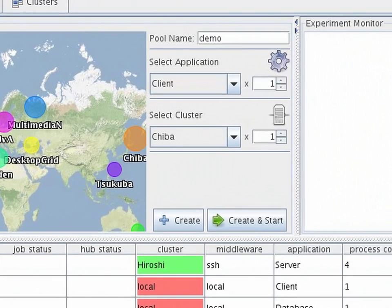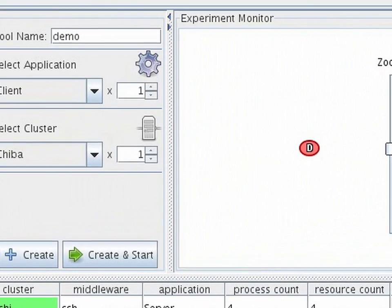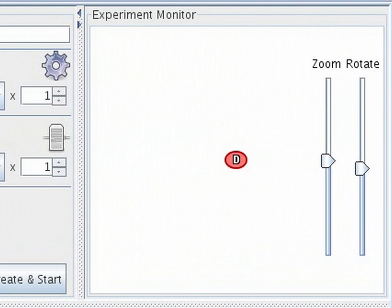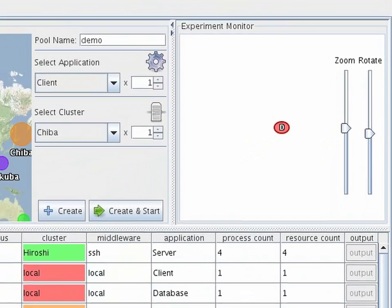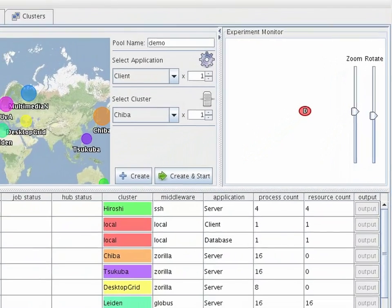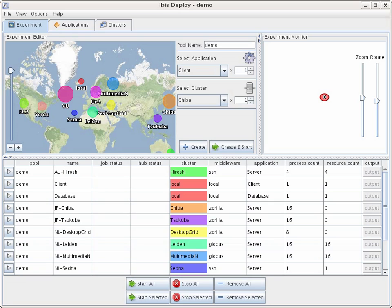To the right is the SmartSockets visualization, which allows us to show how all processes are connected using the SmartSockets hub network. On the bottom, the jobs of this experiment are shown. In this case, we've prepared a number of jobs already.